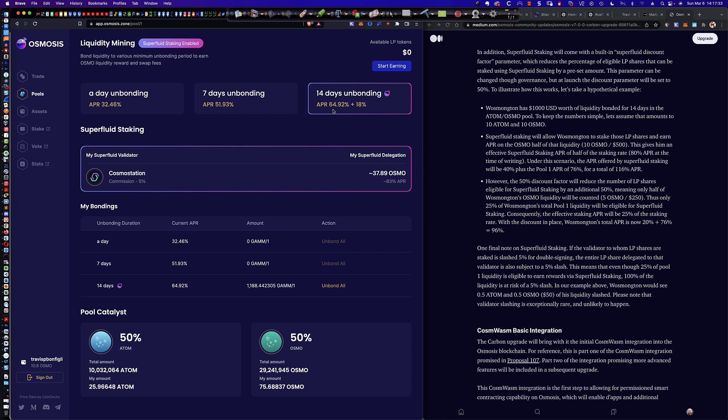What is the superfluid discount factor, how does that impact these percentages, and what do these numbers mean that I see here? What is the 64.92? What is the 18? Where did those come from? How are they calculated? Why is it that I see 37.89 Osmo here? What does this 83% APR mean here? And what's going on with my LP tokens down here?